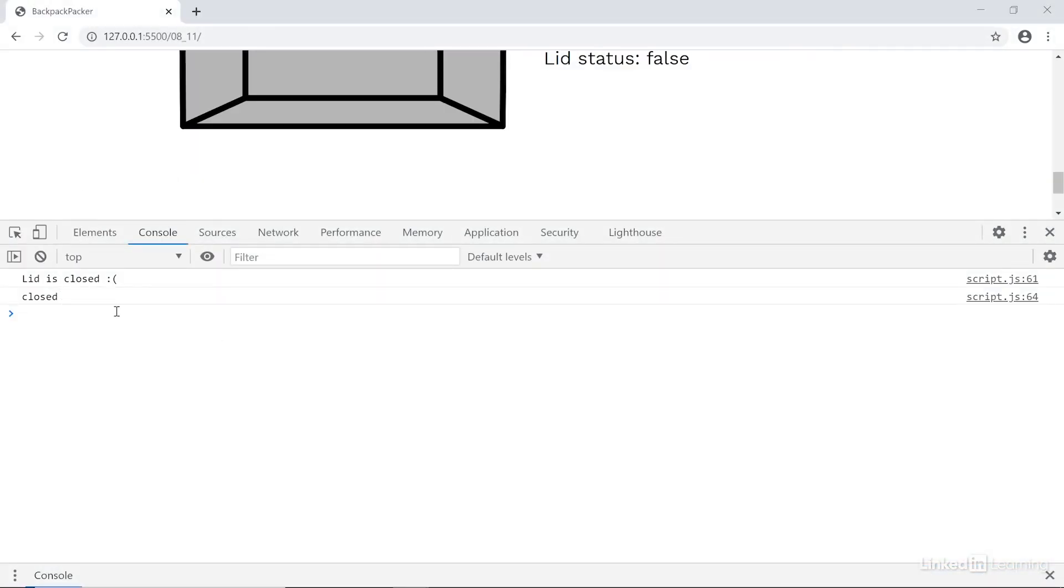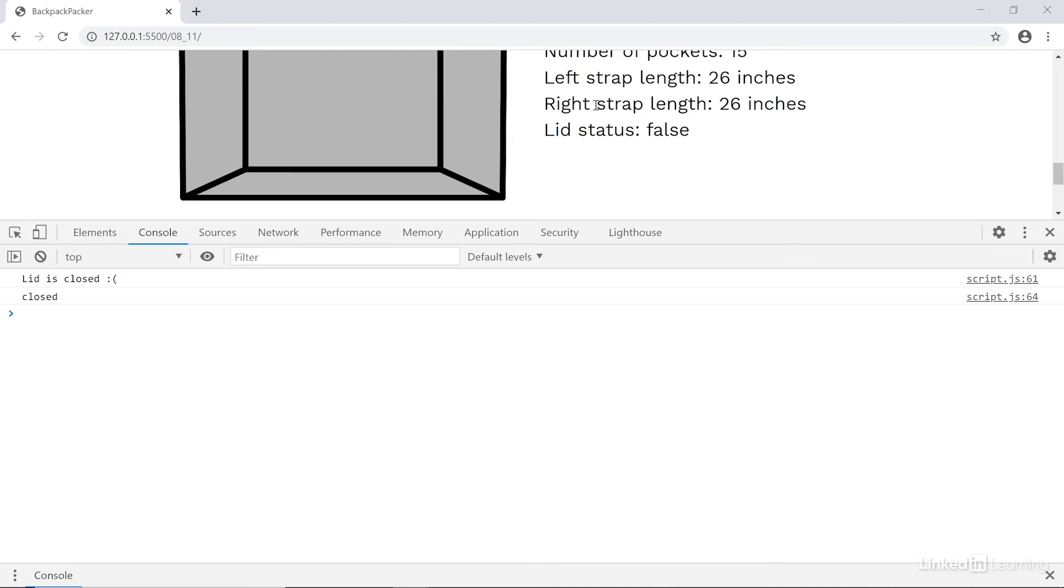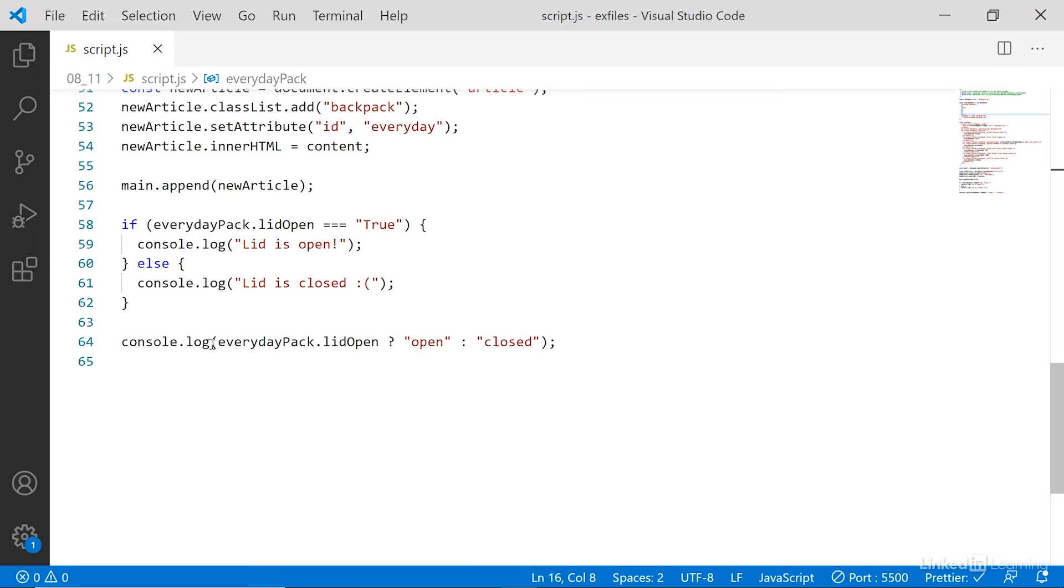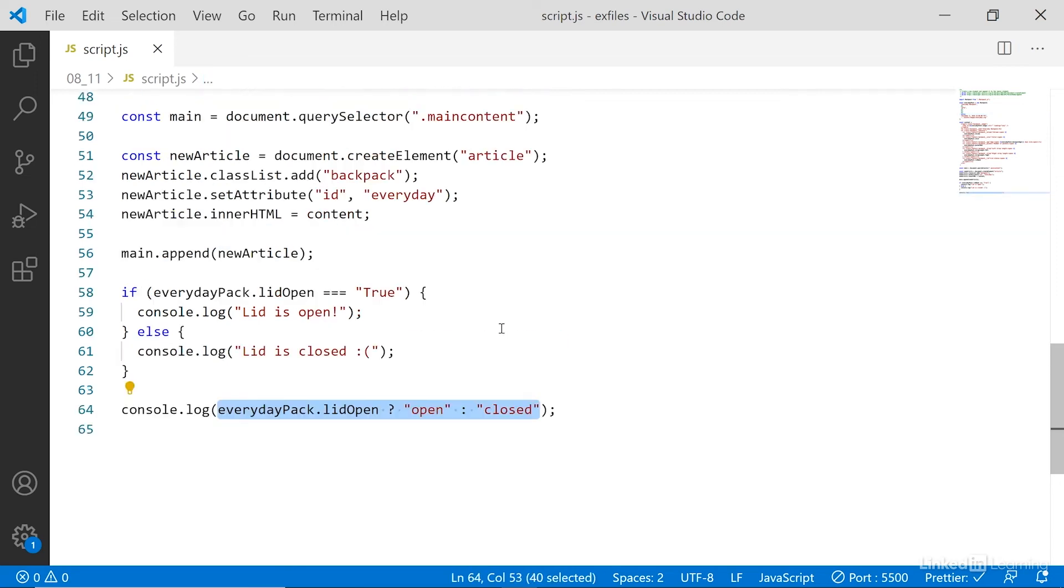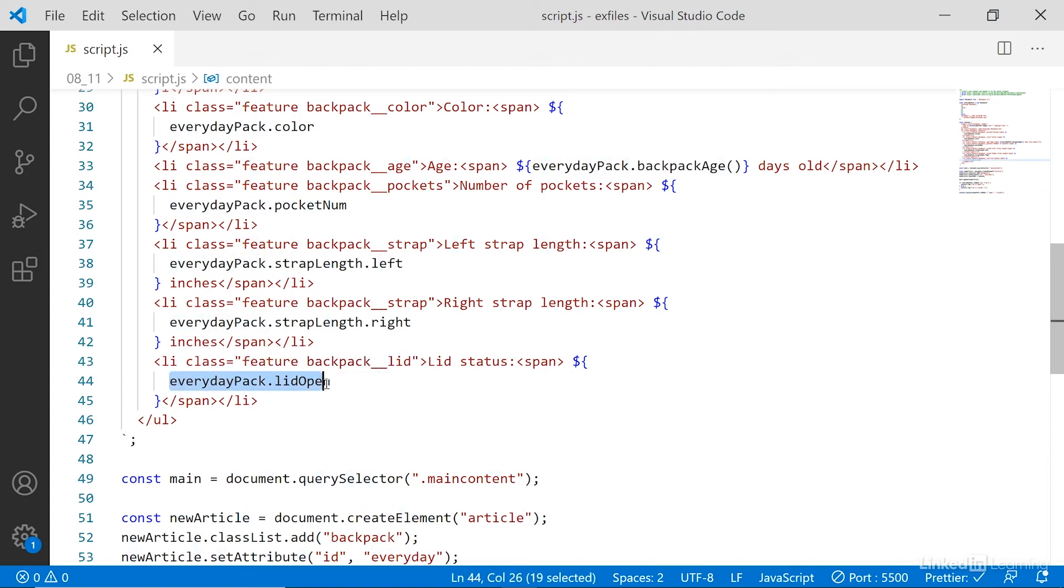All right, so now we have the output we want, and we need to put it into our template literal here. So I'll scroll all the way to the bottom again, and just grab this, copy it, and then find the place where I have everyday pack lid open.